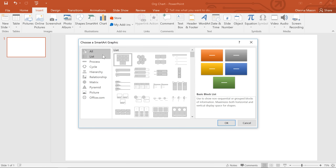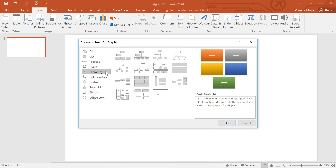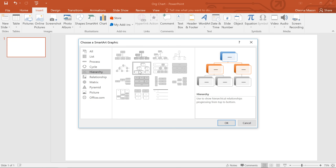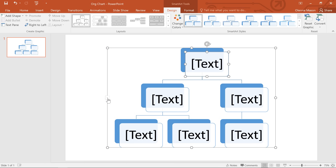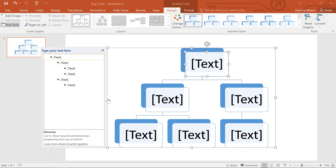The type of SmartArt I'm looking for is under the Hierarchy category. The graphic will appear with the Text pane on the left. Now if that's not visible, just click this small arrow here to toggle it on and off.